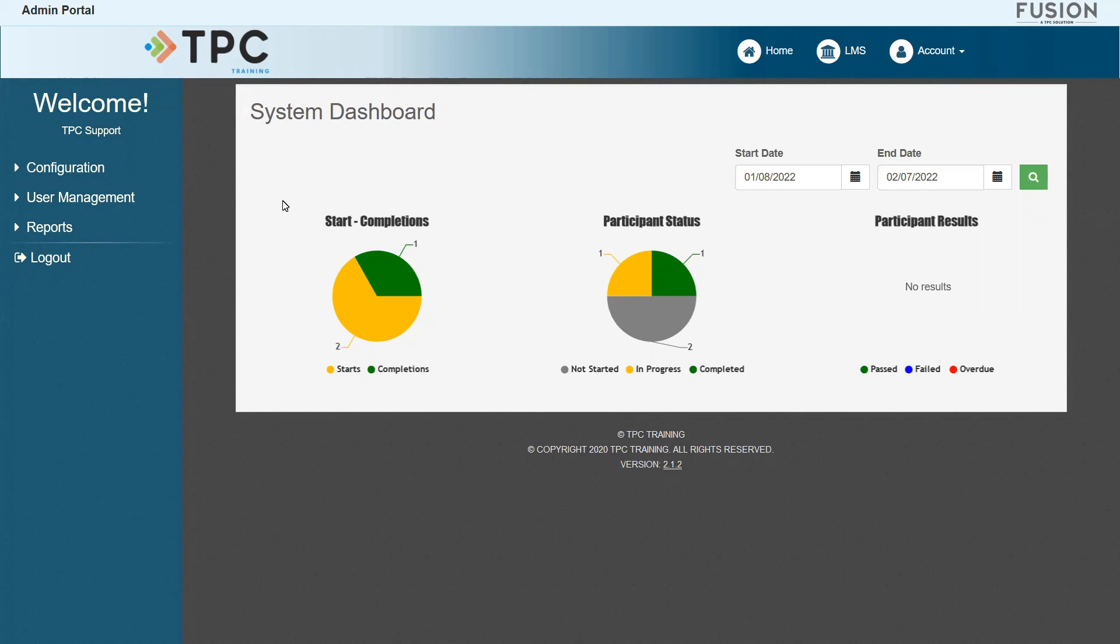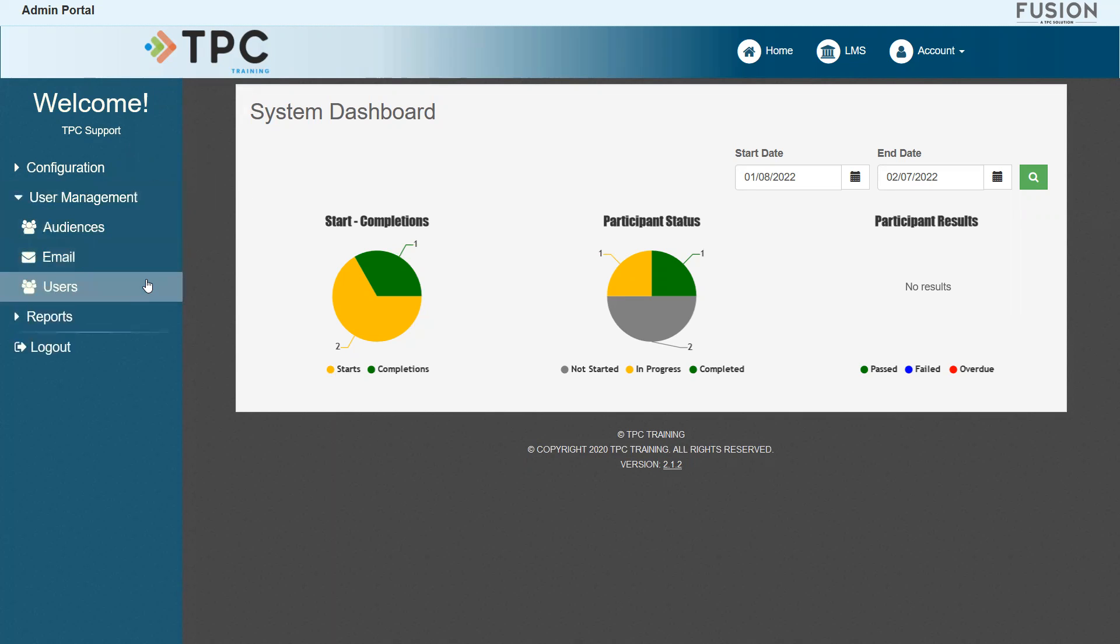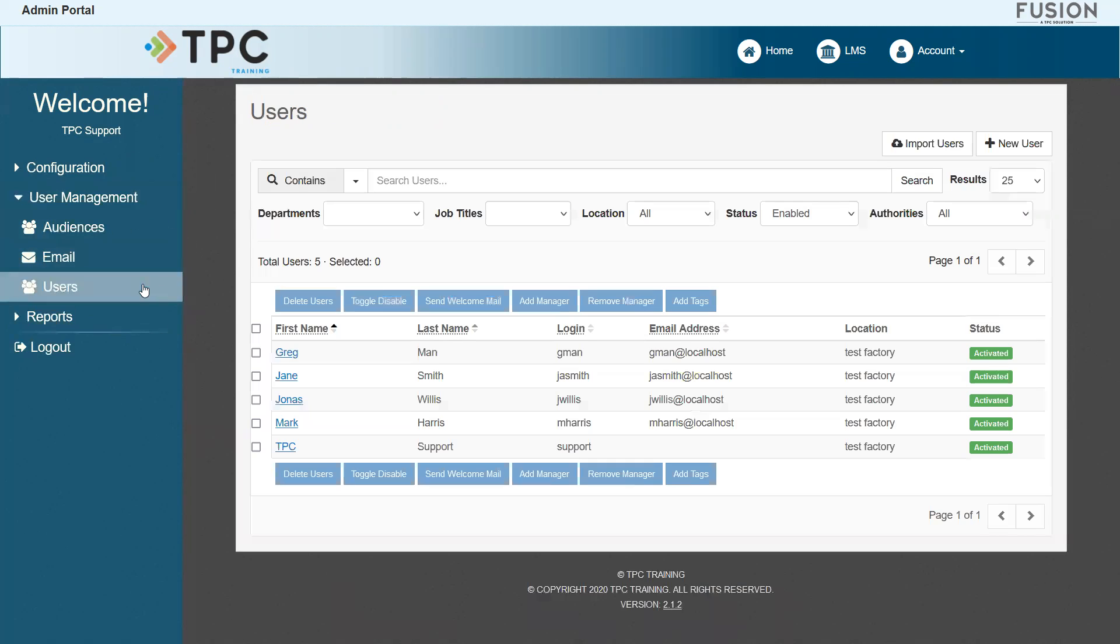To begin, we'll use the navigation bar on the left to go to the user management users page.